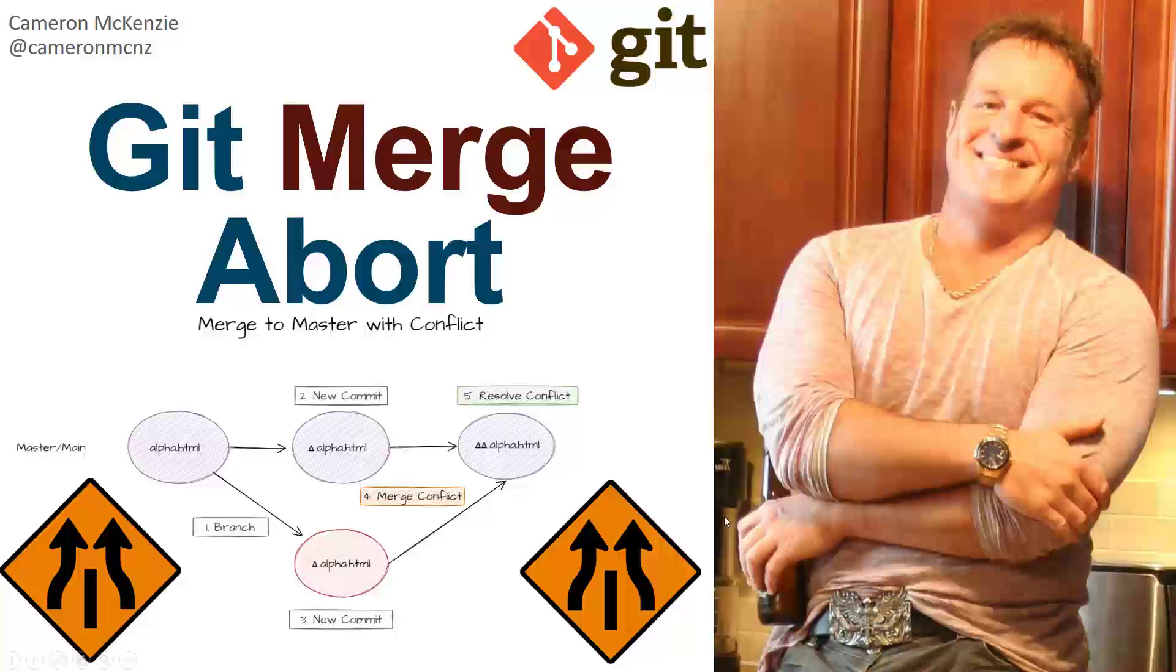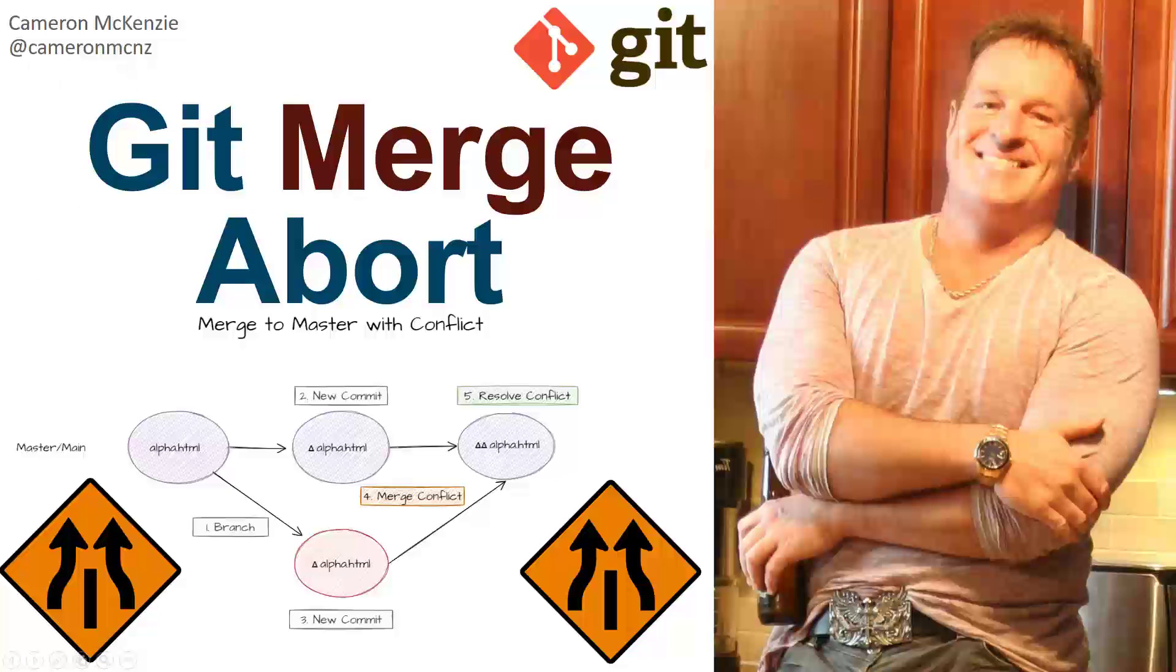If you enjoyed that tutorial, I'm Cameron McKenzie. I'm the editor-in-chief at theserverside.com. We've got lots of great tutorials on Git and GitHub and DevOps tools and enterprise software development in general over there. If you're interested in my personal antics, you can follow me on Twitter at CameronMCNZ. And please, subscribe on the YouTube.